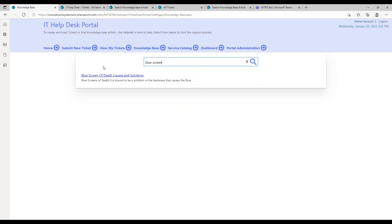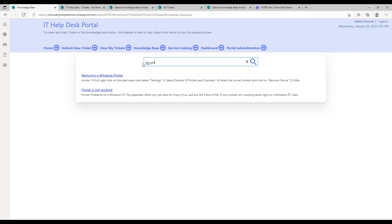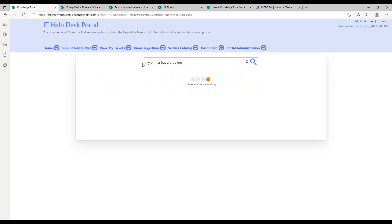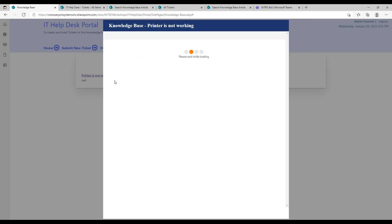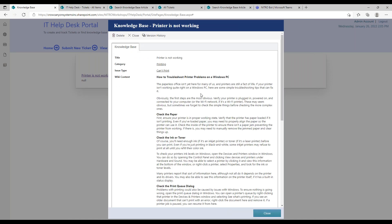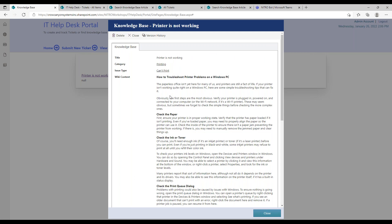Clicking that link brings up the knowledge base page, where users can search through articles to see if something helps them. For example, they can search for 'blue screen' or 'printing problems.' A user can type 'my printer has a problem' and that will bring up a relevant knowledge base article.